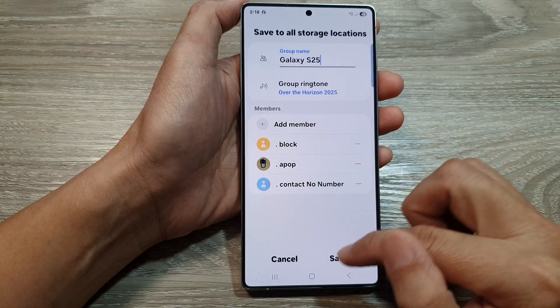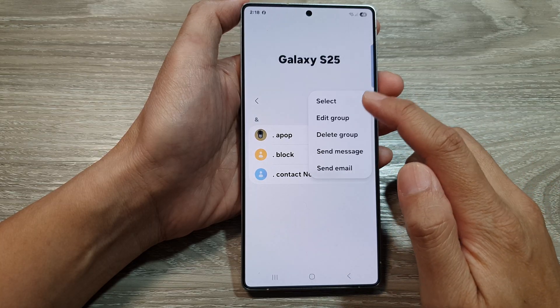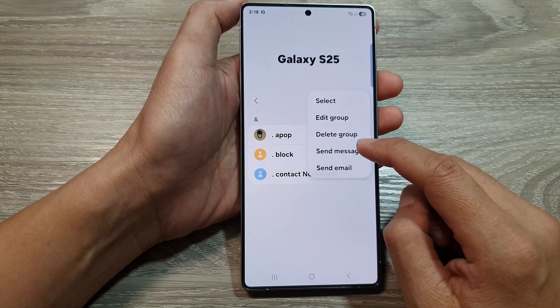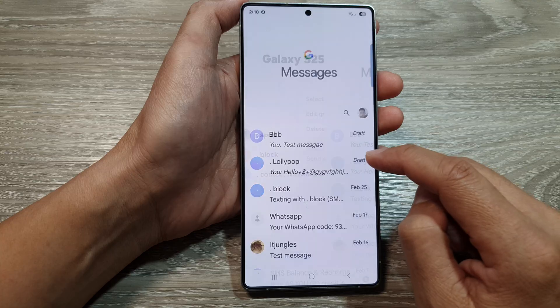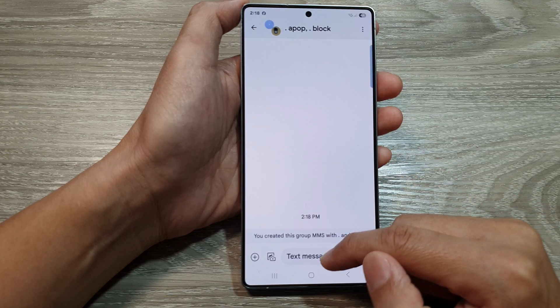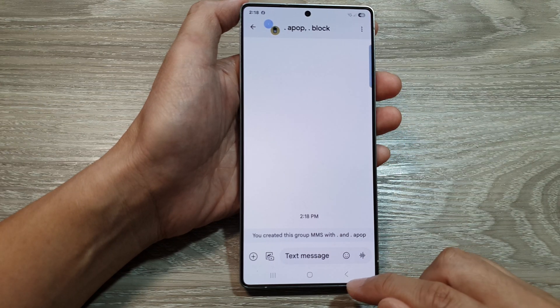Tap on Done, then tap on Save. If you want to send a message to the group, you can just tap on Send Message. Then you will be able to send a text message to the whole group.